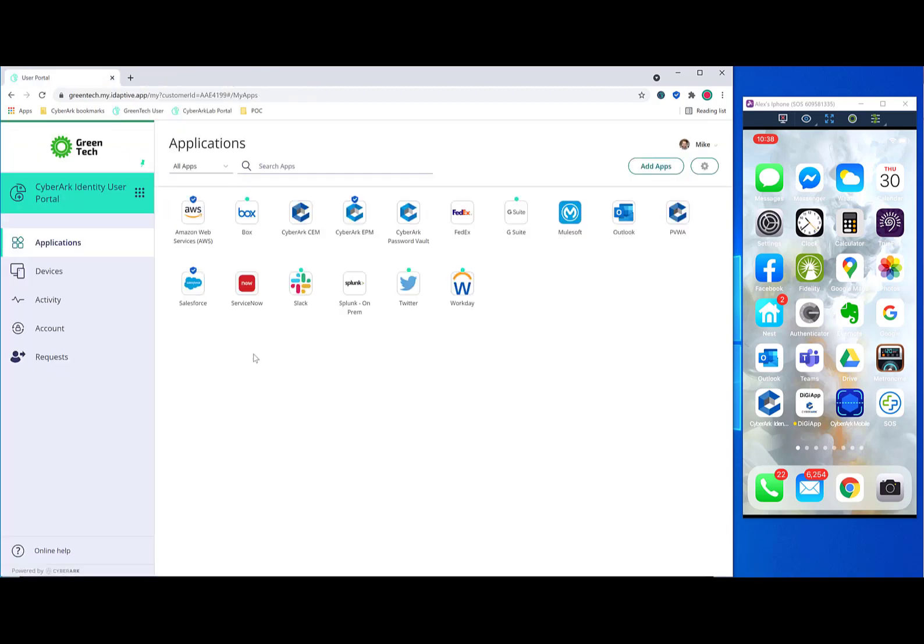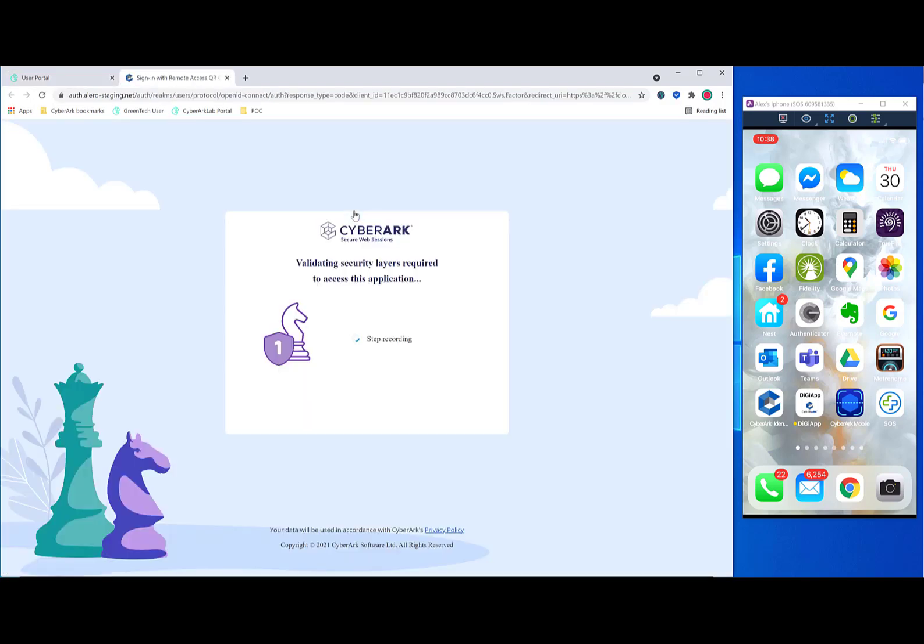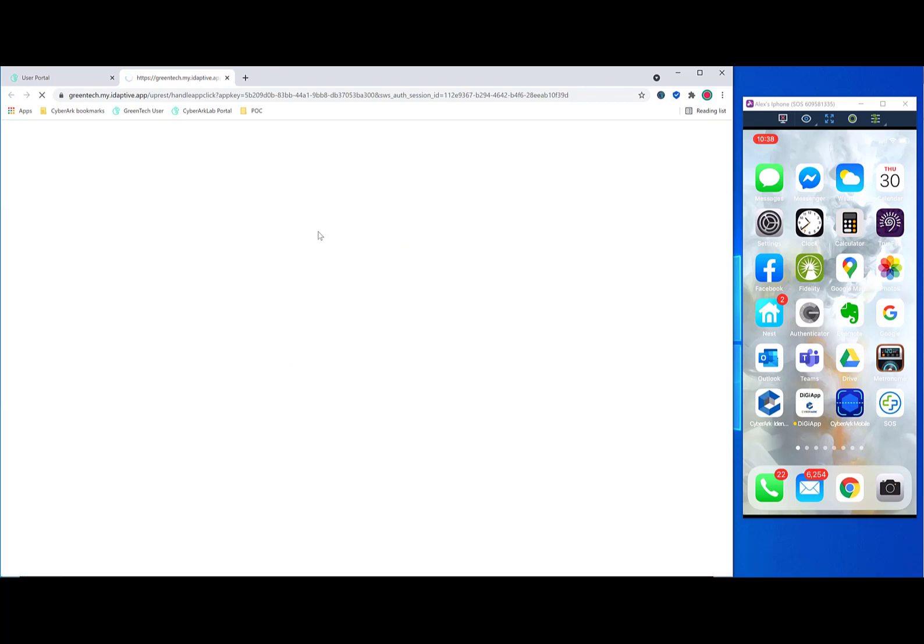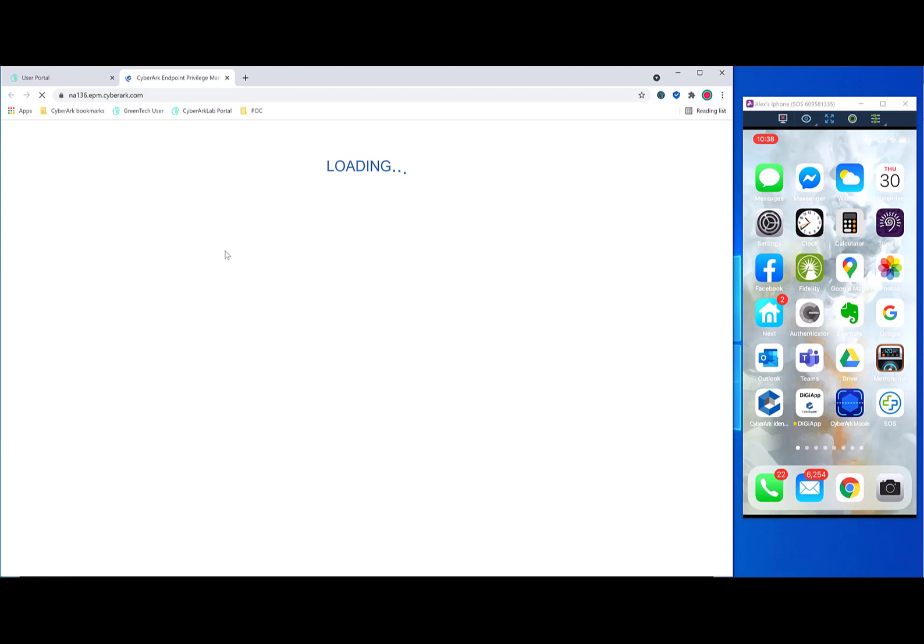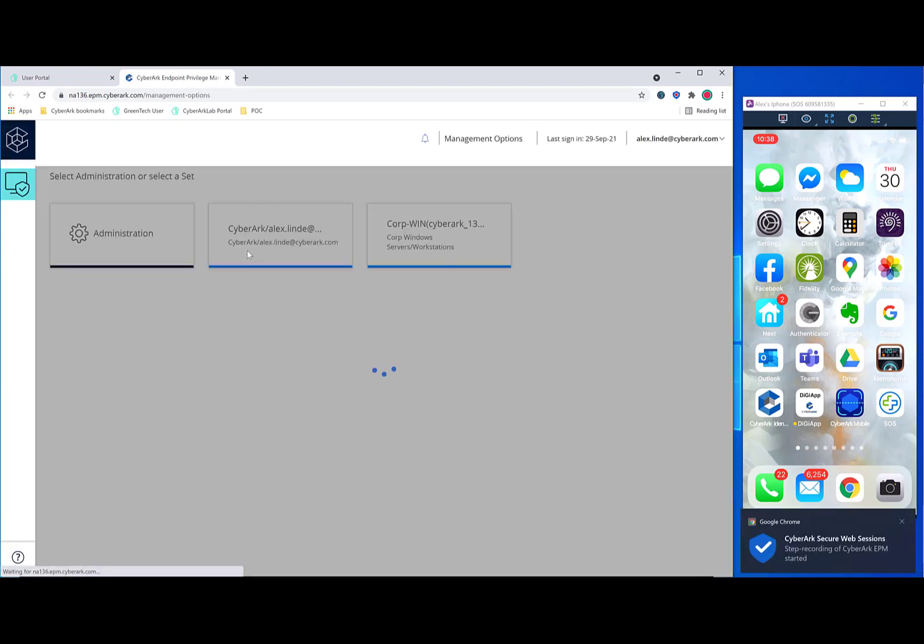And now let's try another application. For example, CyberArk EPM. CyberArk EPM is used to add additional levels of security around endpoints. In specific, limiting unnecessary privilege. So this is an application that you may want to protect using SWS. And as you can see again, we get the little pop-up letting us know that step recording has started.